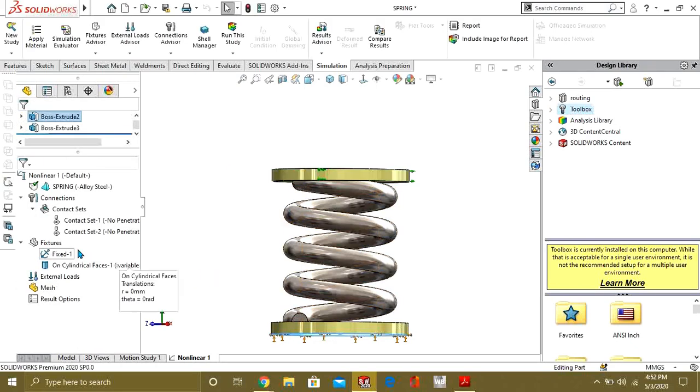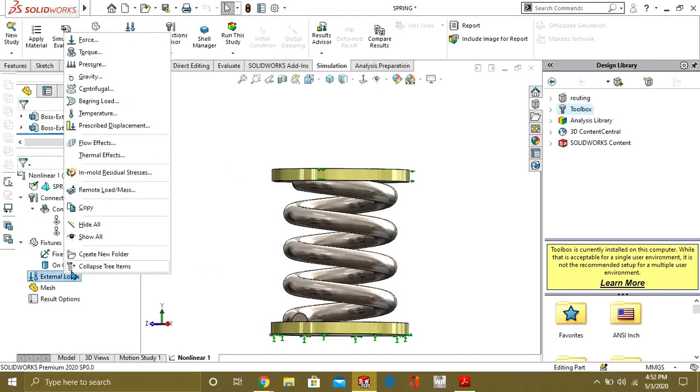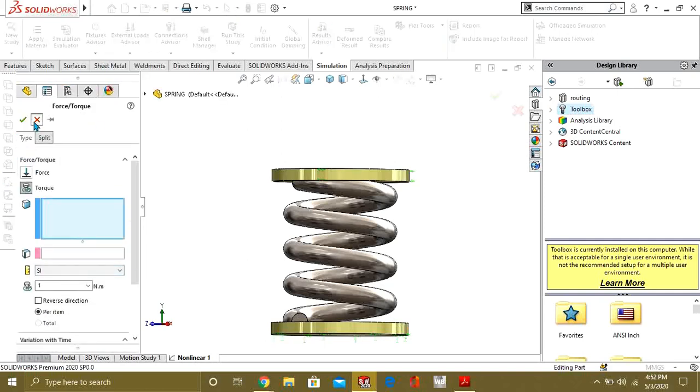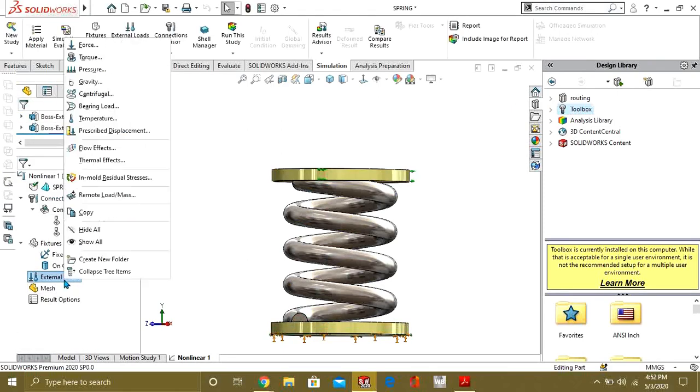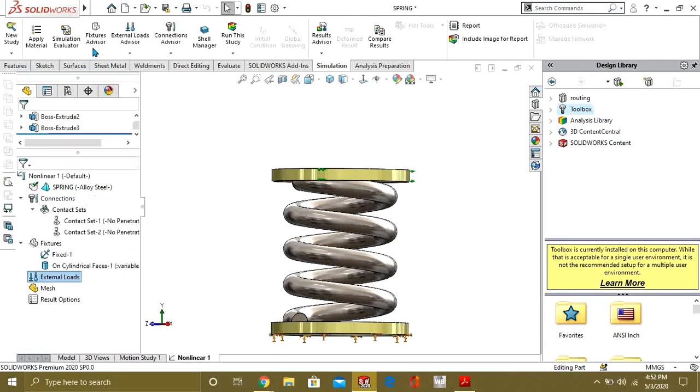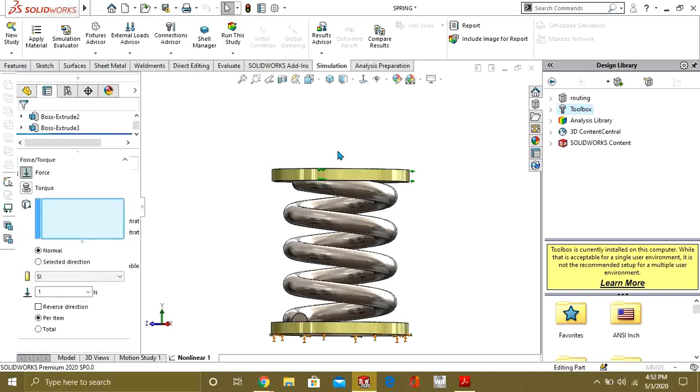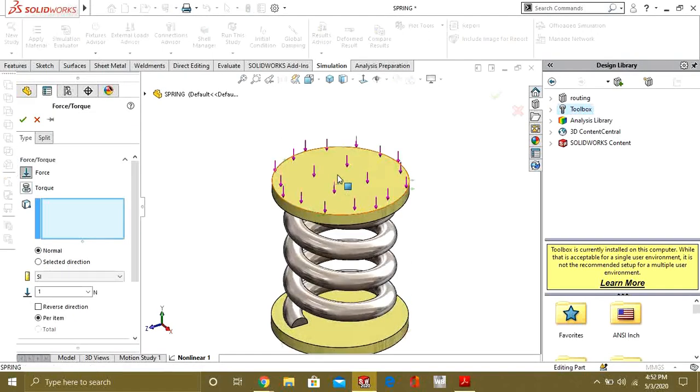Now we will simply apply the force on this face. We are applying 8500 newton force. Select OK.